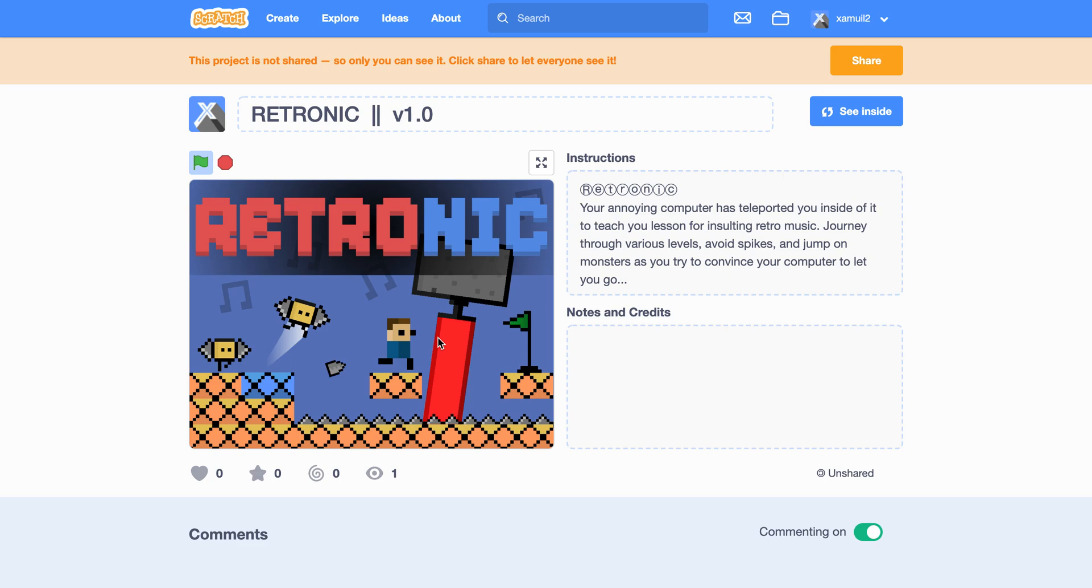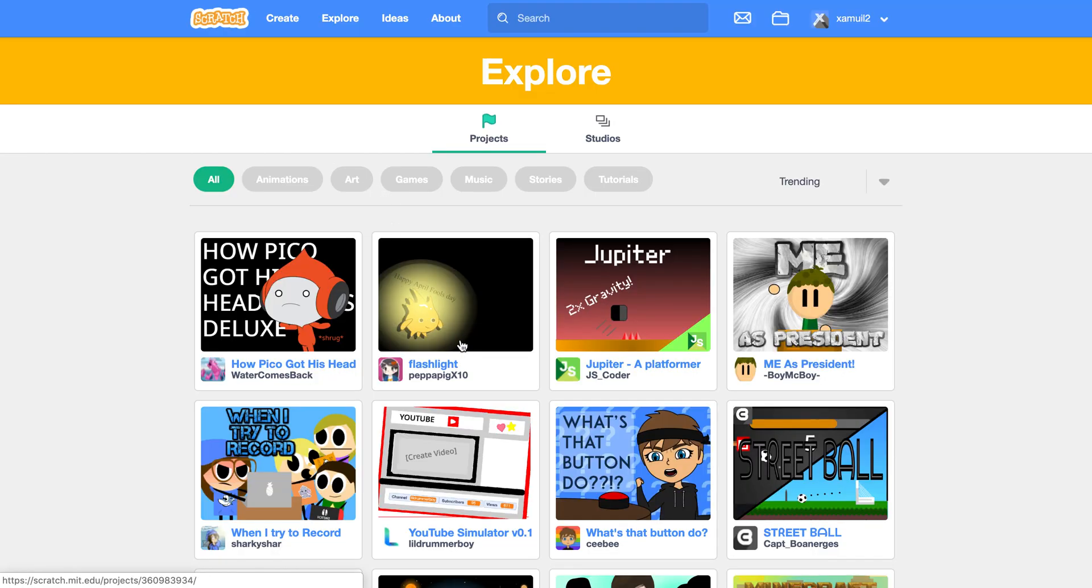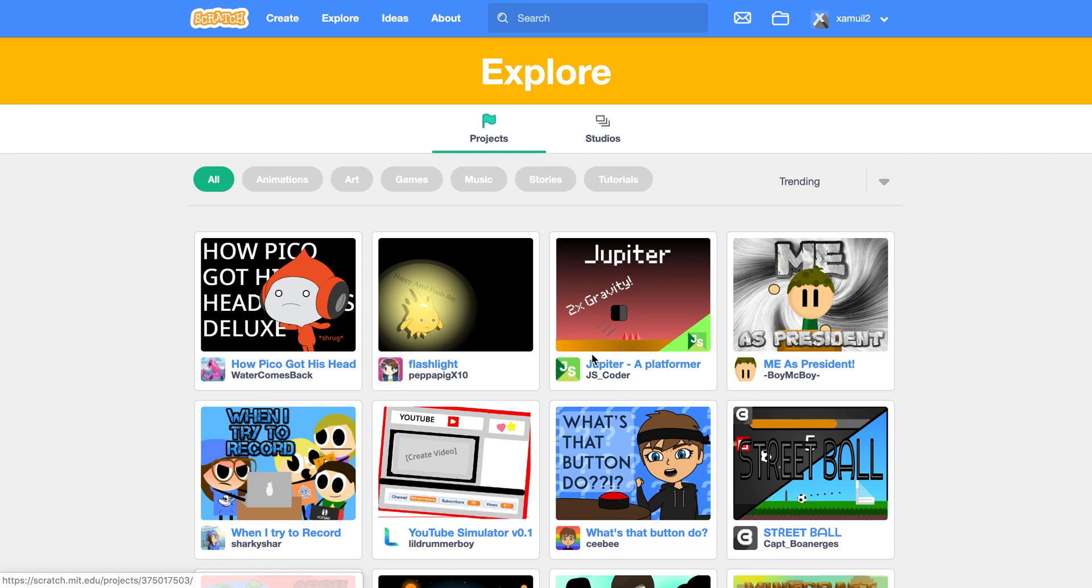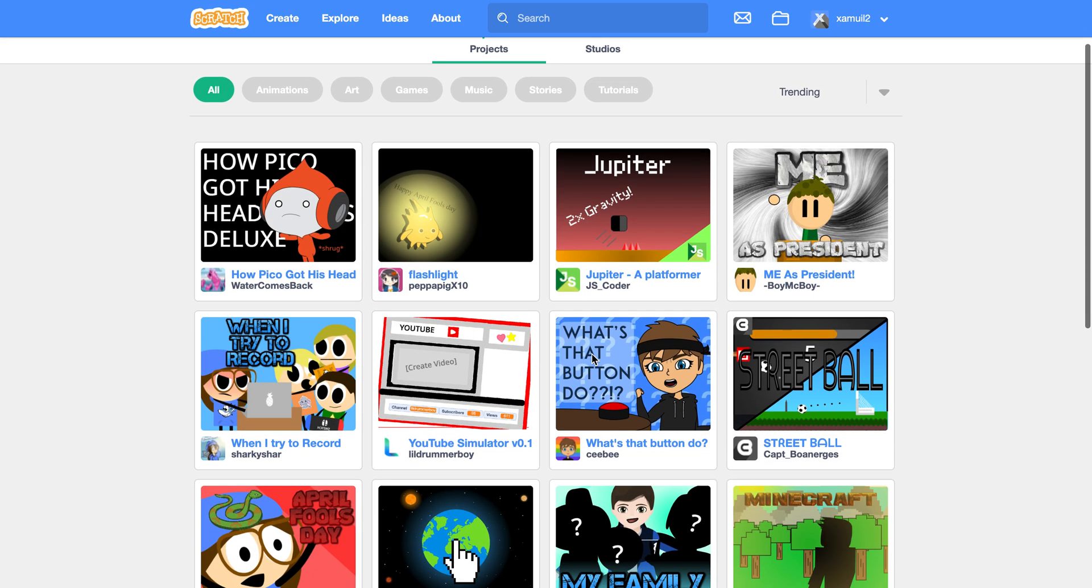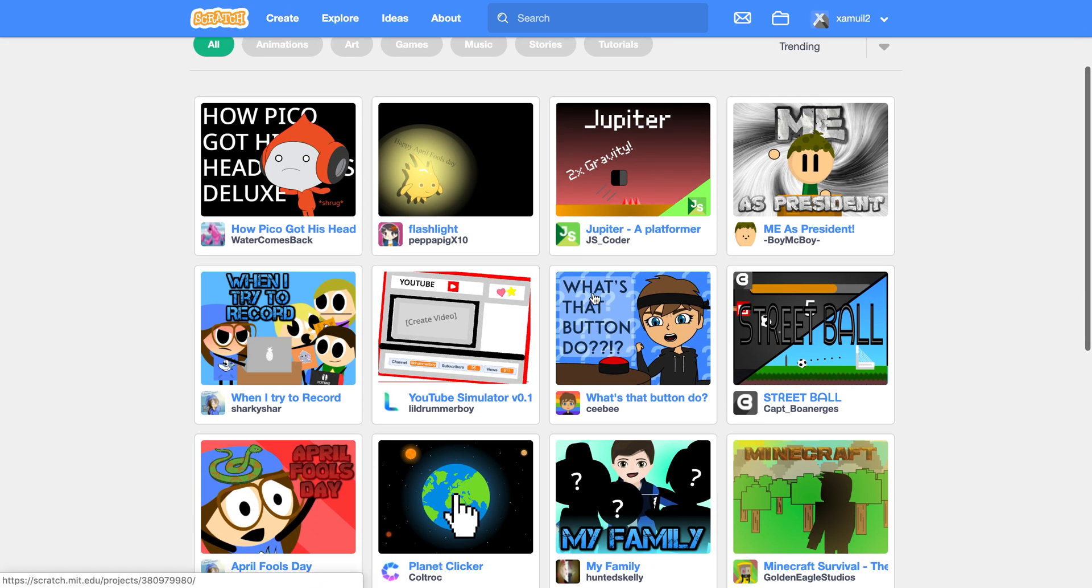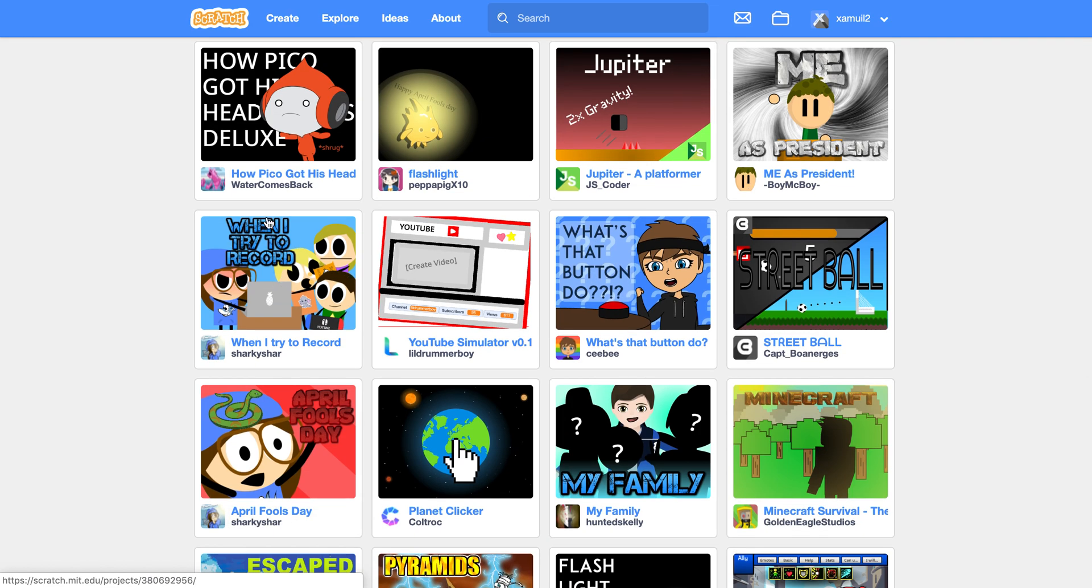The first thing is the design itself. You want to have an engaging title - mine is Retronic - and you want to make sure it stands out. So sometimes you might also want to get some cool fonts. I'll show you here - Me as a President, Jupiter - you see these fonts are very standing out and cool. Those can usually attract things.